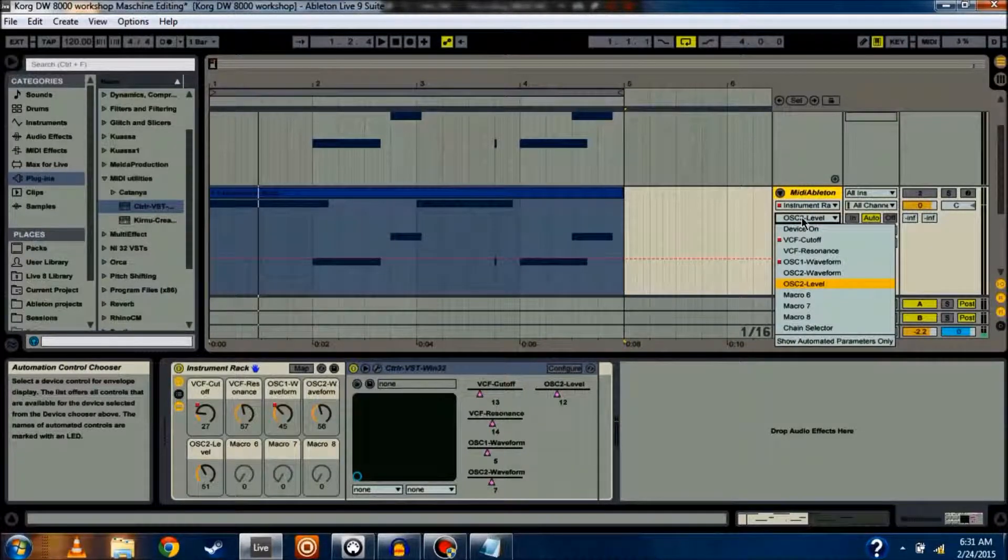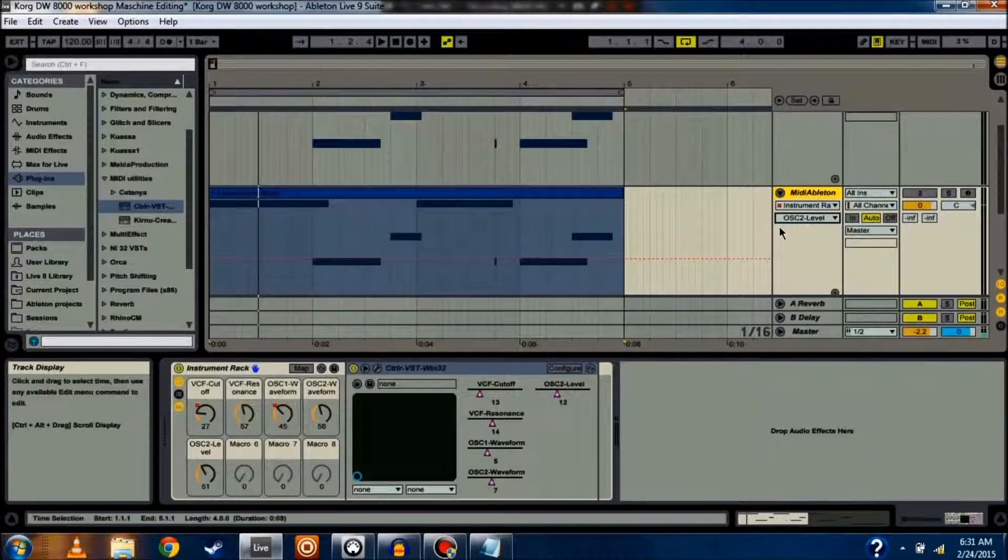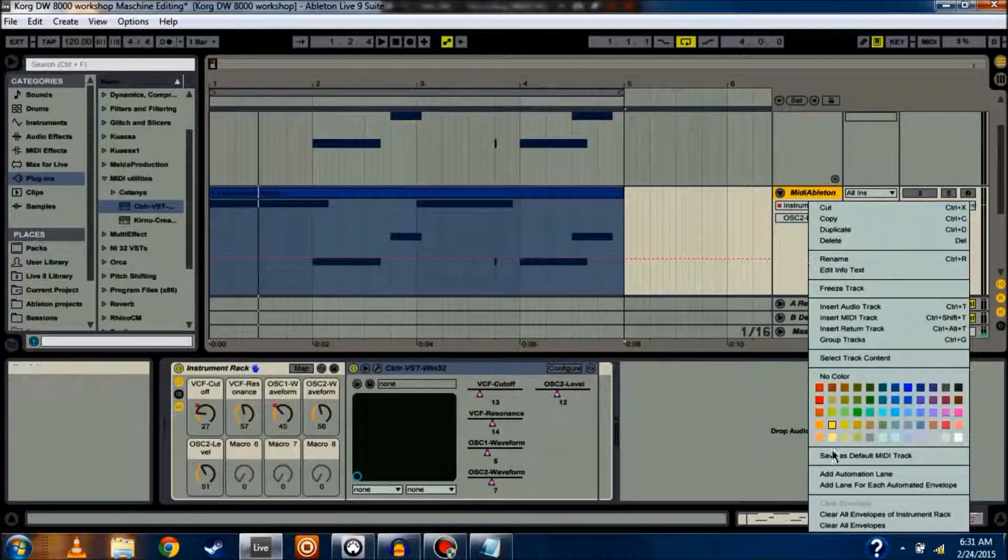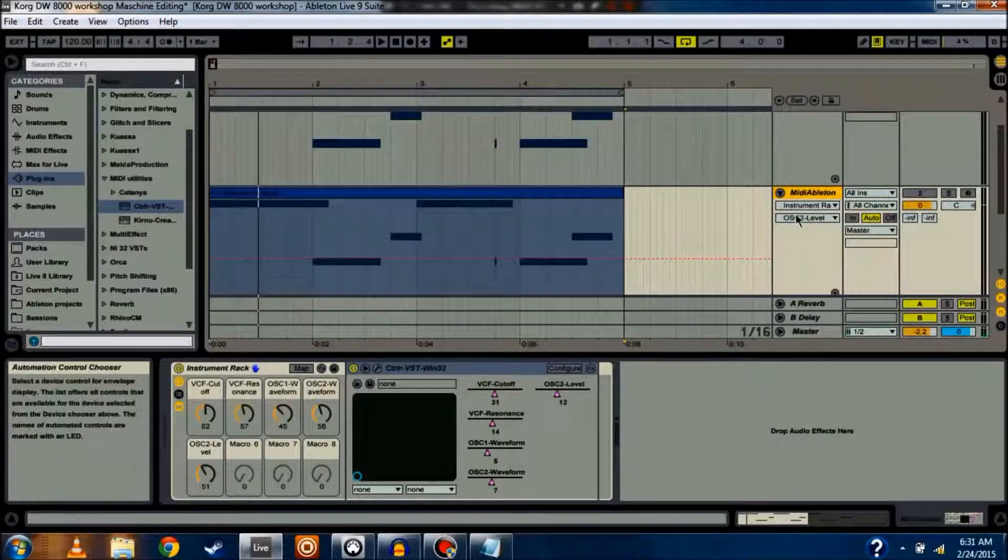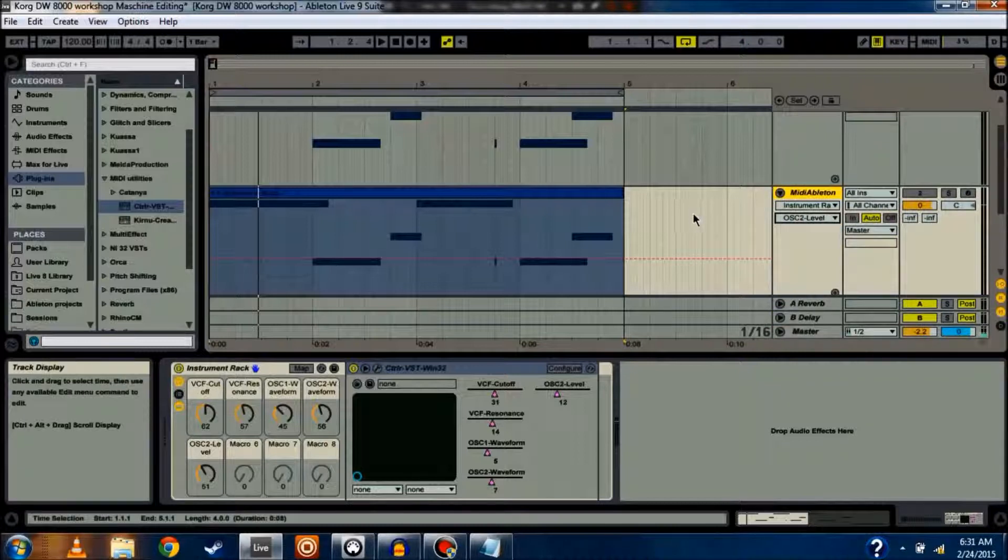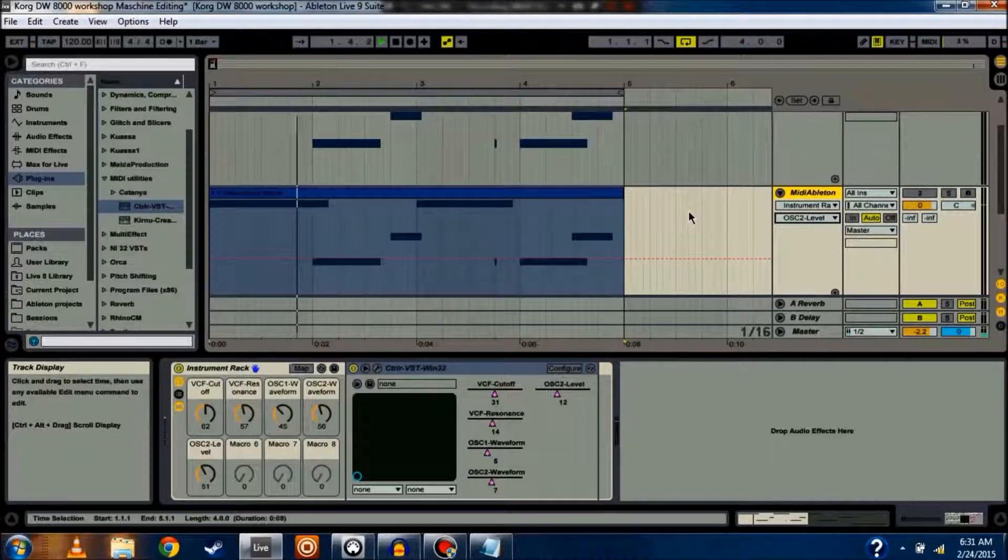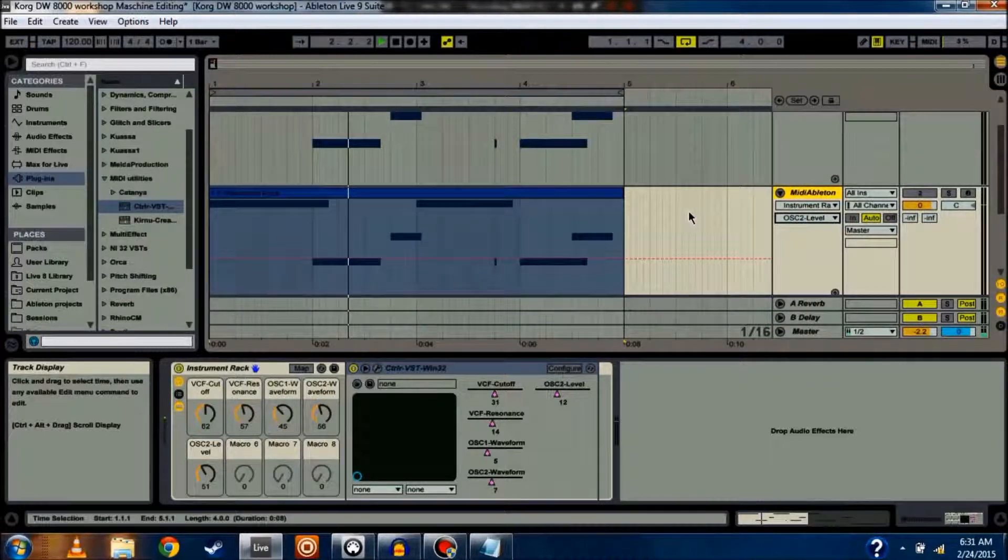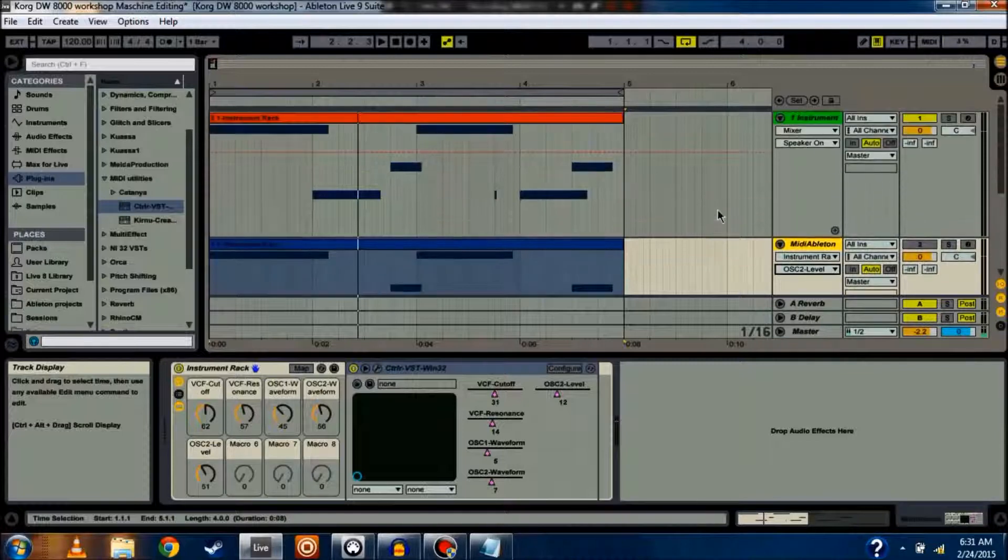So, for me, I just cleared out Oscillator 2 Level. Or, let's say I hate everything I just did. You can click Clear All Envelopes. It's going to clear everything you did. So, now it sounds exactly the same as it did before.